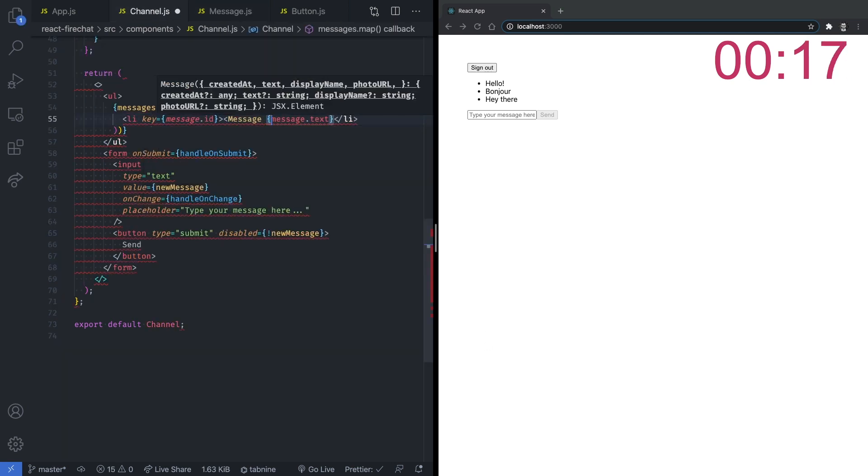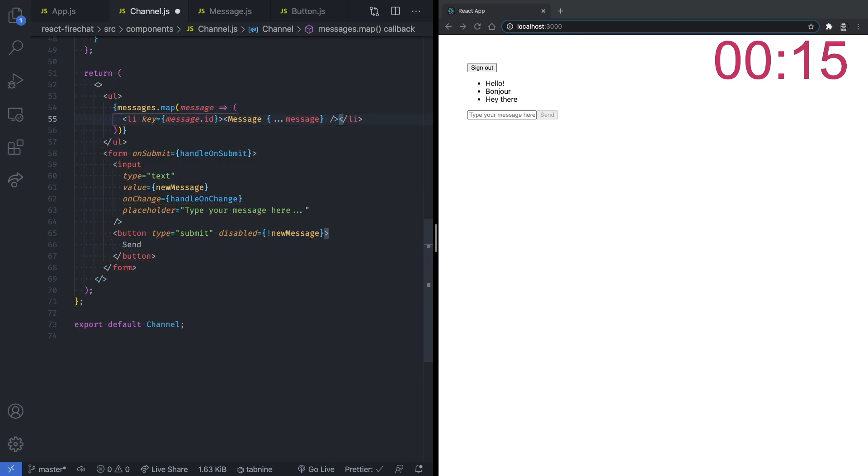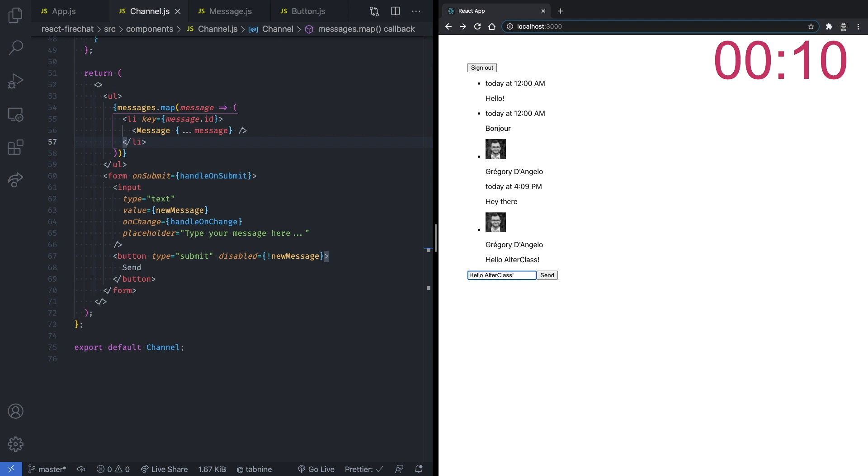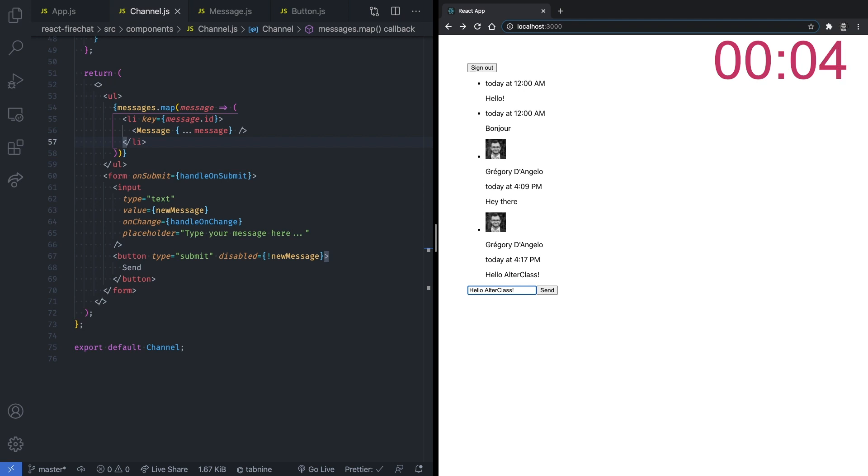So now you have a powerful real-time chat application built with React and Firebase. I know what you think right now, the application looks terrible. There is no way our user is going to use it like that. So let's use our magic CSS wand and turn this awful app into something like this.